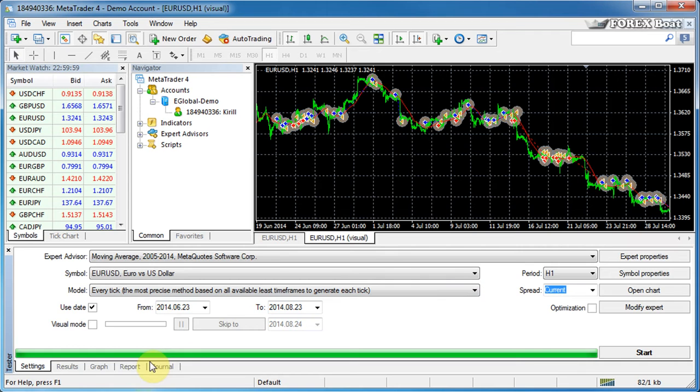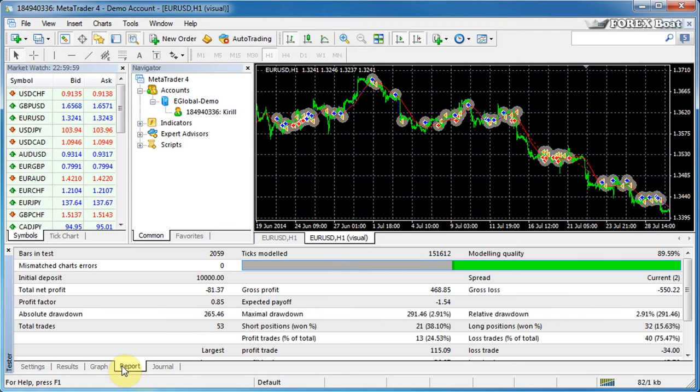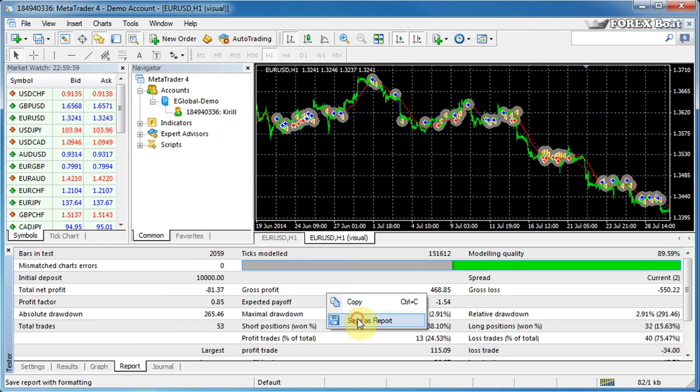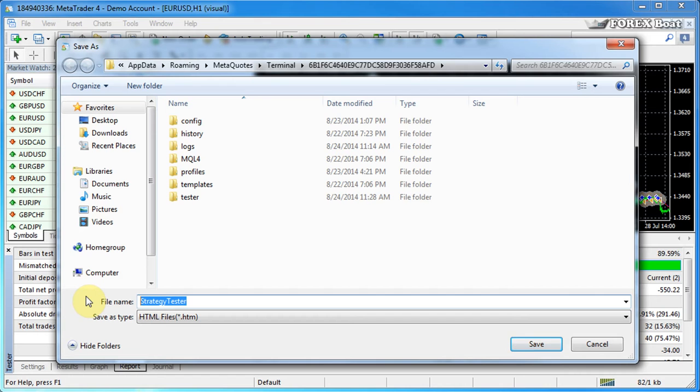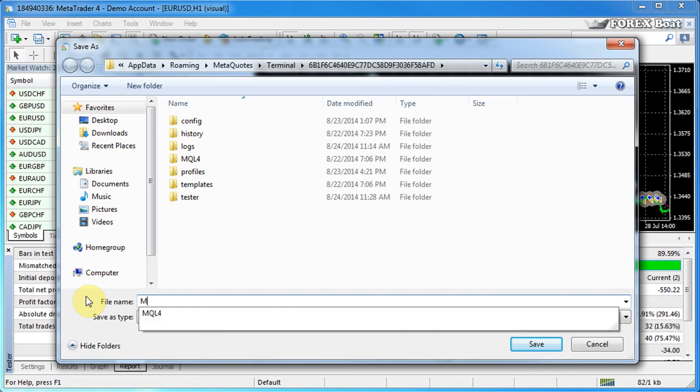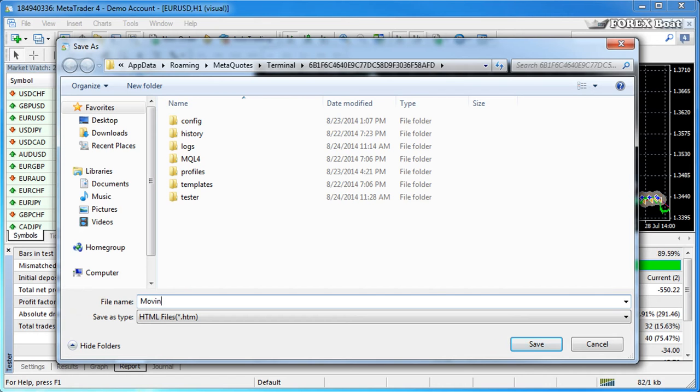Assuming that you have run a backtest, the report can be found in the report tab down here. What we'll do is right-click on the report and save as report, and this allows us to export the report as an HTML file. We'll give it a name which reflects which expert advisor was tested, so moving average report, for example.